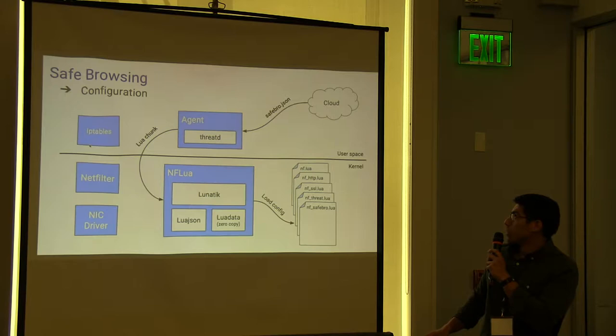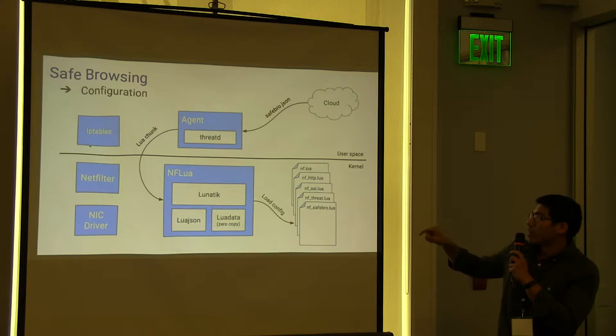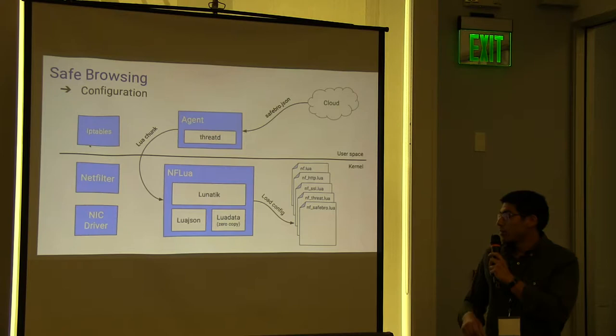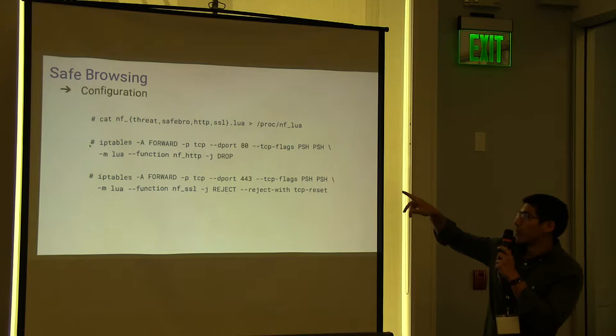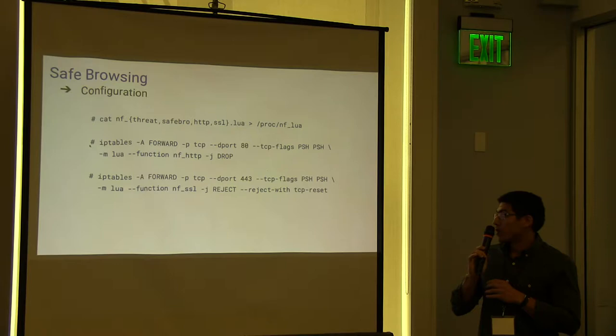So the agent basically loads all the scripts. Then it does a function call, appending the JSON object in the parameter of the call, and load it in the slash proc. Also, there is how we load. We just do a cat on the script to a special slash proc in the operating system.